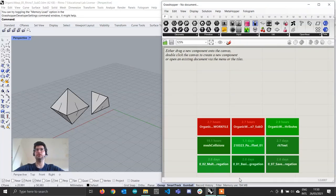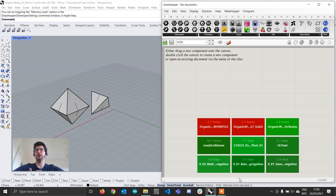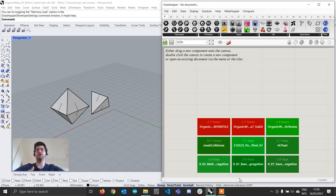Hi everyone and welcome back to the Organic Modeling with Wasp tutorial series. In this tutorial I want to show you how to use some of the brand new features of Rhino 7, specifically the sub-div tools, to improve your workflow when you're trying to model organic structures with Wasp and to create results much quicker that can also be edited with much more ease directly when you go back to Rhino.